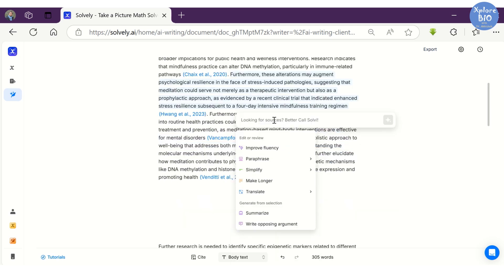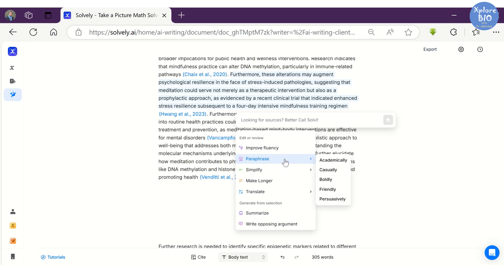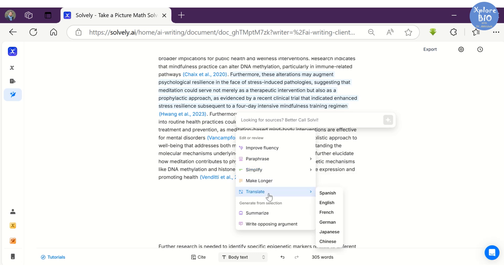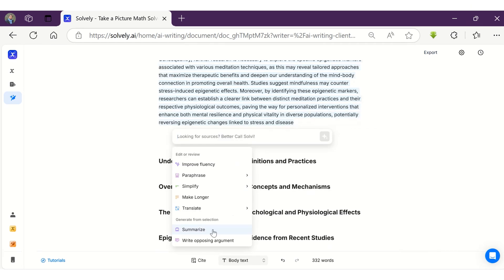You can do several things with selected text using AI commands. For example, you can improve the fluency of the content so that the entire essay feels more connected and in proper flow. You can also paraphrase the text and alter the tone, or simplify or make the content longer as per the needs of the document.